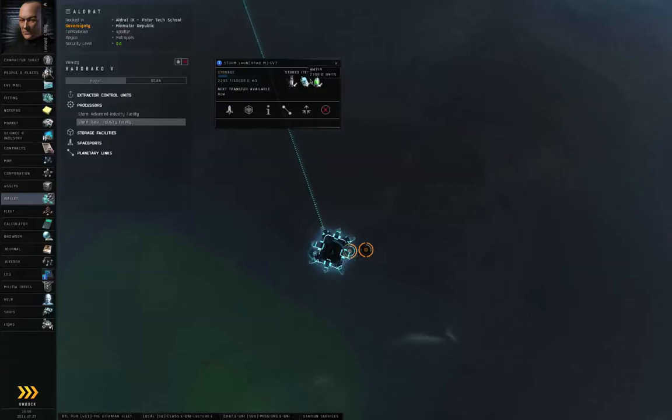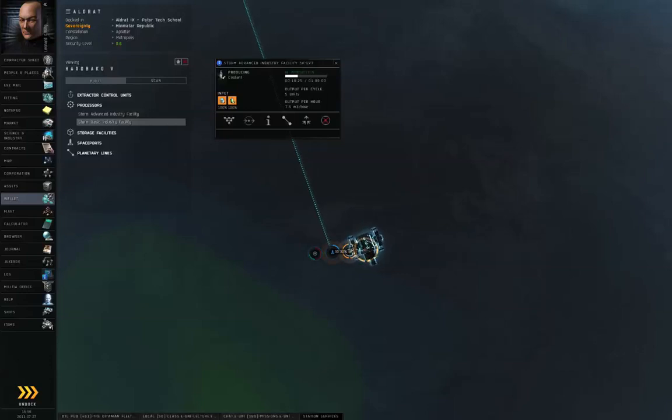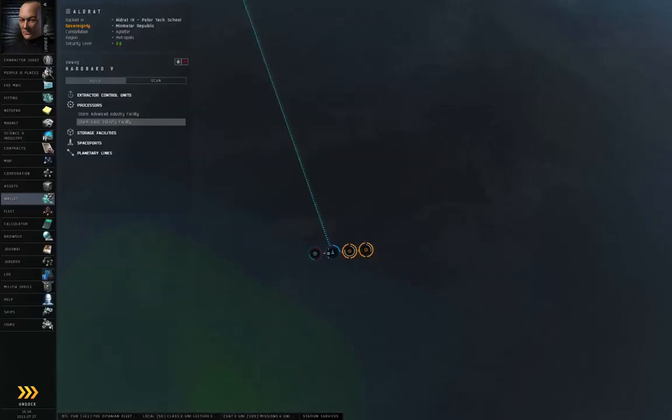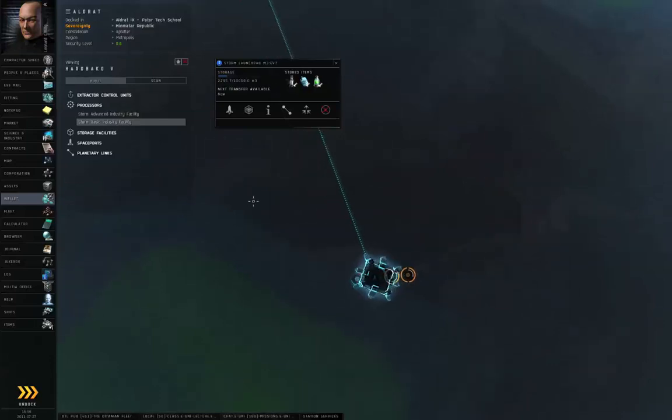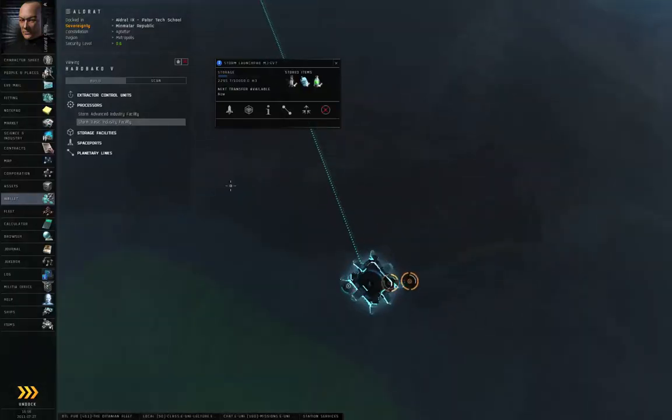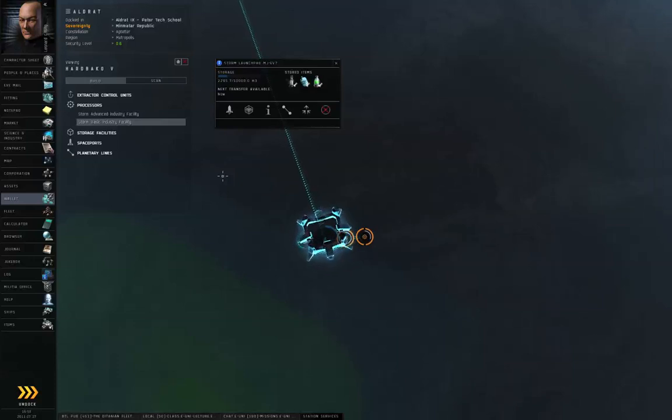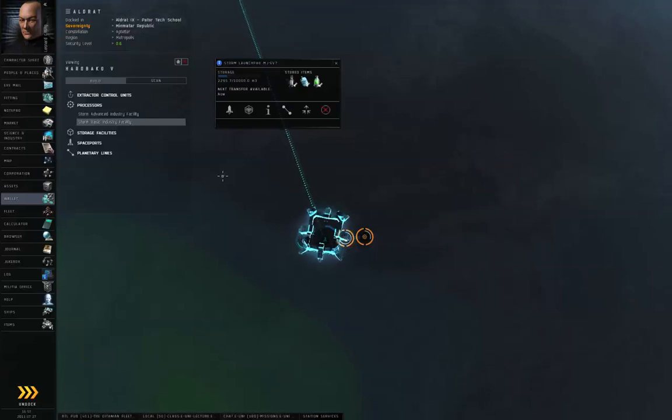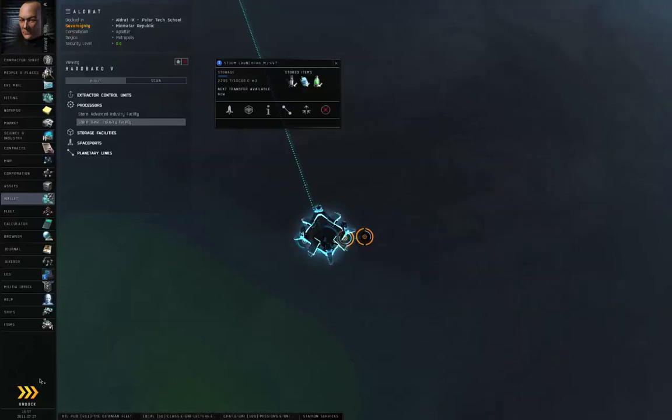And both the water and the electrolytes will be routed to the advanced industry facility, which will always have their products, namely the coolant, routed back to launch pad. And when I'm ready to pick these up, I will undock in an industrial, travel to Hardbaco, warp to the customs office of Hardbaco 5, and do a launch. You know what? I may have time left on the video. Let me actually do that now.